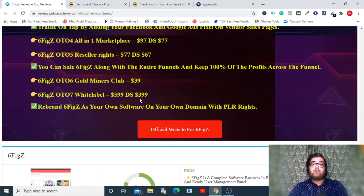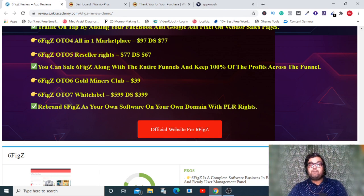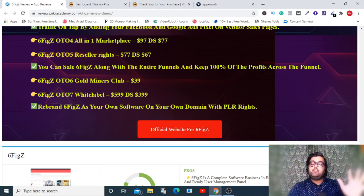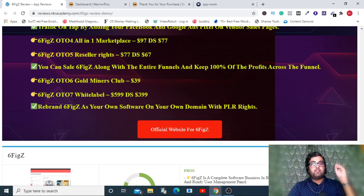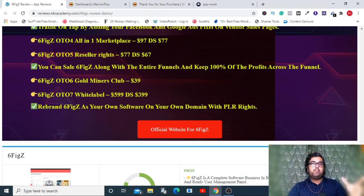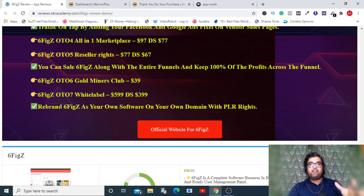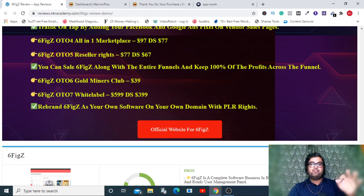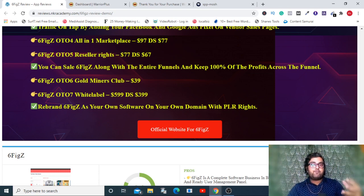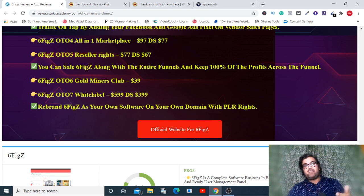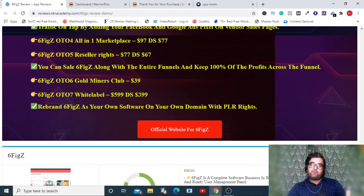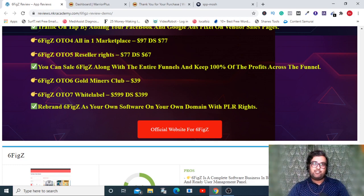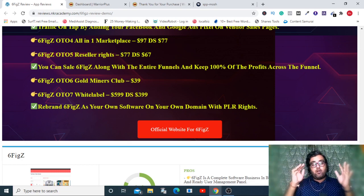The next one is reseller rights that gives you rights to resell the entire funnel, priced at 67 on the downsell. The next one is Gold Miners Club priced at 39, and last but not the least is the white label of the software which you can use with your own branding, coming at 399 on the downsell. My suggestion is definitely go for the front end. At 27 it's an absolute no-brainer, and you should go for the OTO one as well.